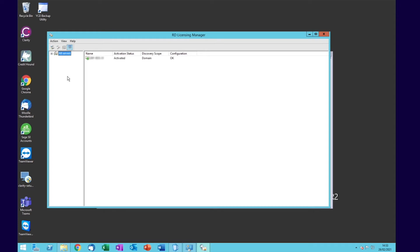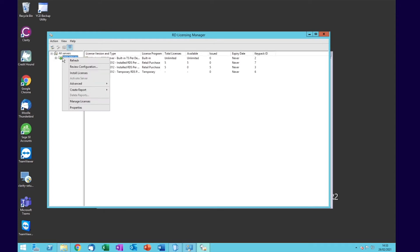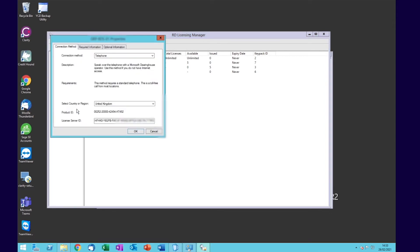From here, we'll right-click on the server itself, go to Properties, and you'll see the Licensing Server ID here.